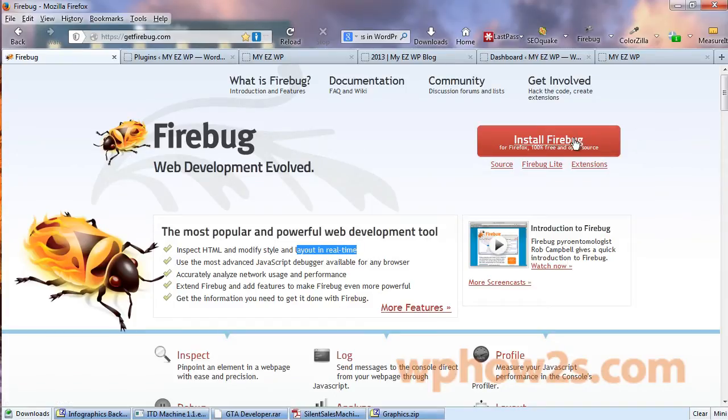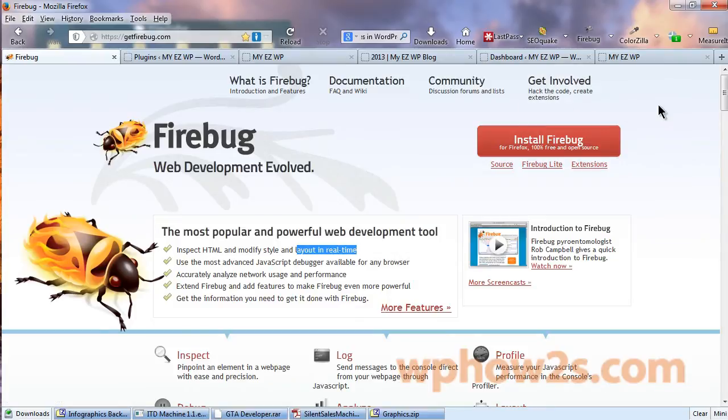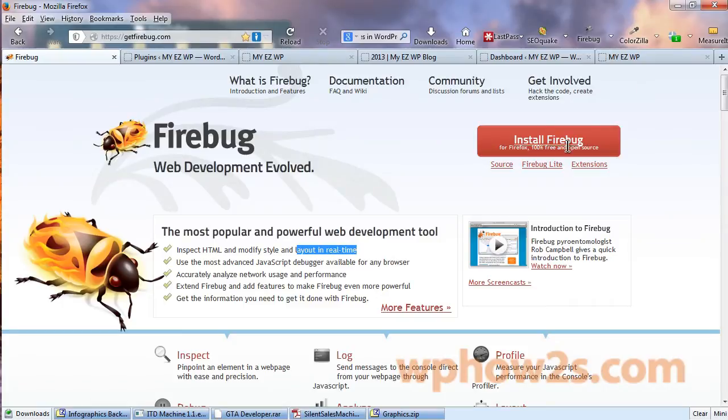Now of course to install Firebug you just click on this button right here and it is free and open source just like WordPress is. And after you install Firebug you should have a little Firebug icon up at the top, at least in Firefox you will.